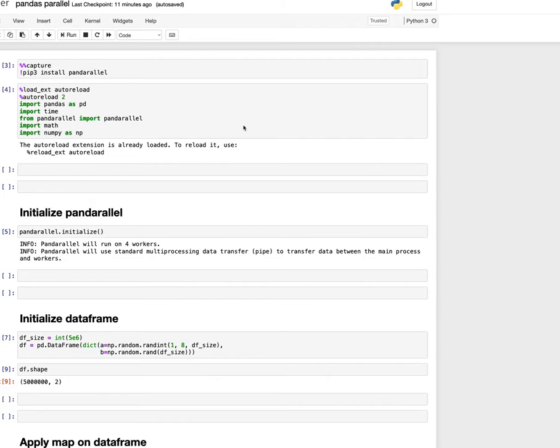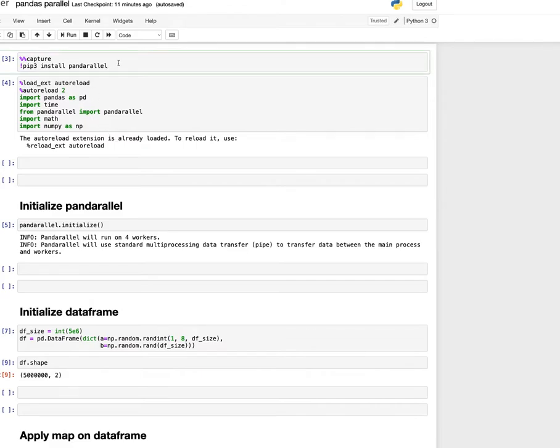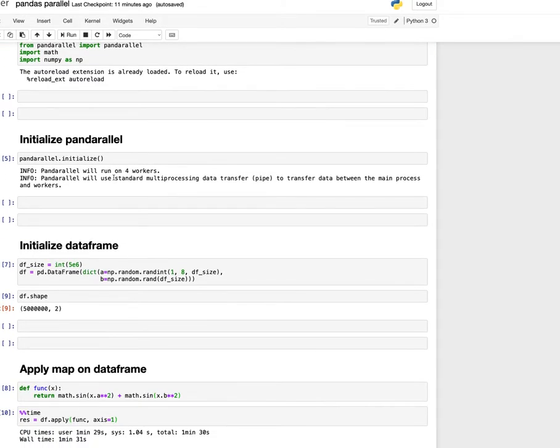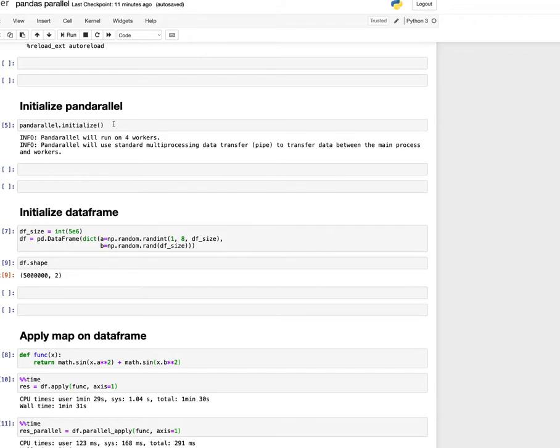Here is an example where I am using Pandarallel on one of the data frames. First, I am installing the Pandarallel library. Then you need to initialize the Pandarallel environment. What it does is it looks at the system configuration and tries to understand the number of available cores in the machine.